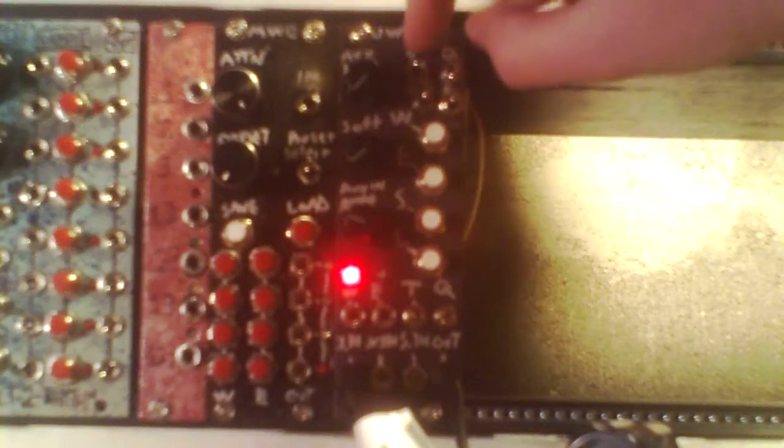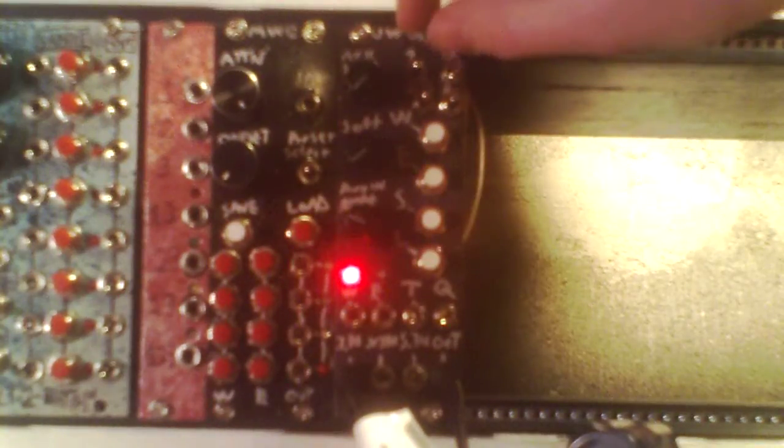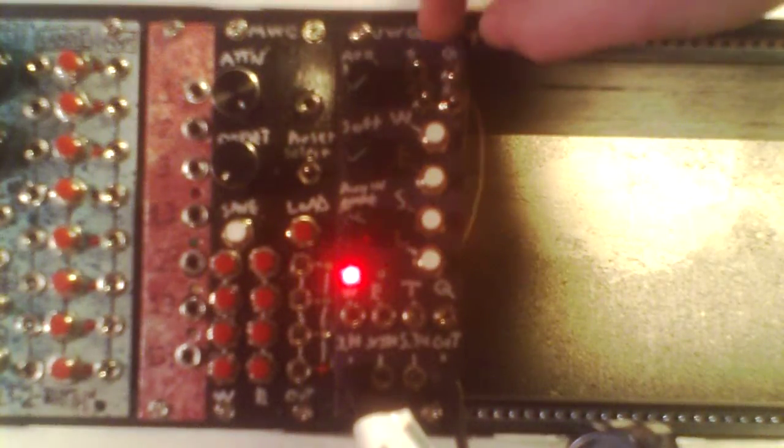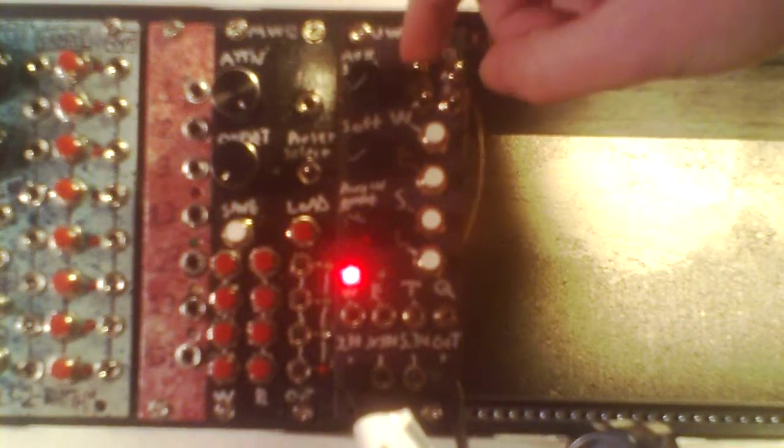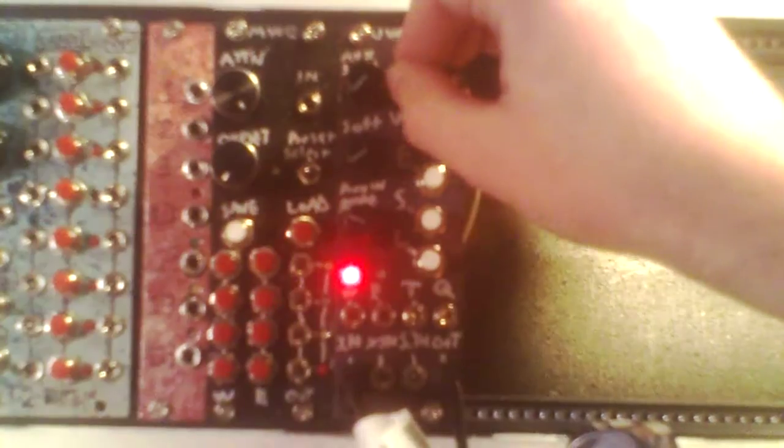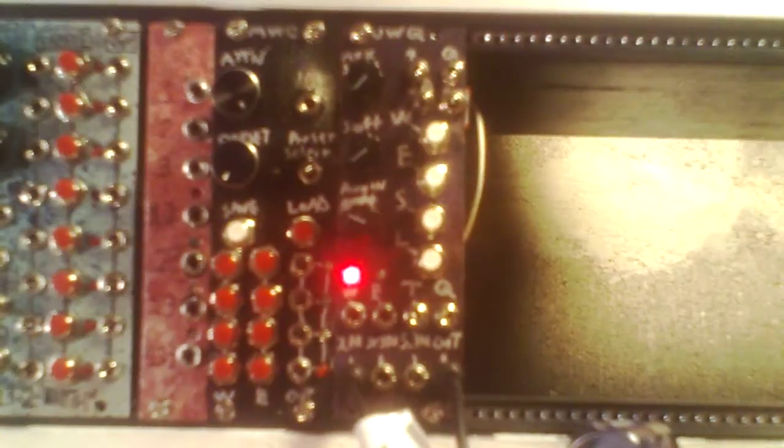With this switch, you can set it so it always quantizes to the note above your input voltage or the one below your input voltage. Here's above, and here's below.